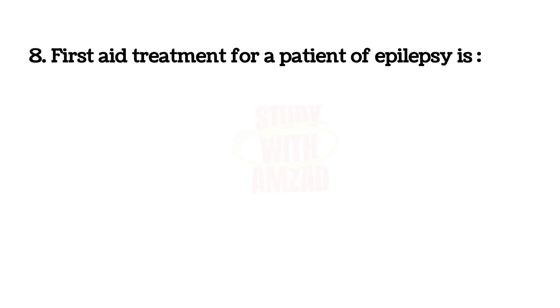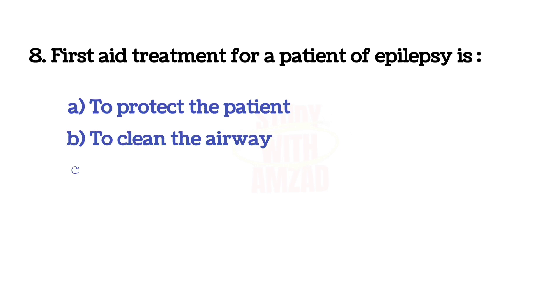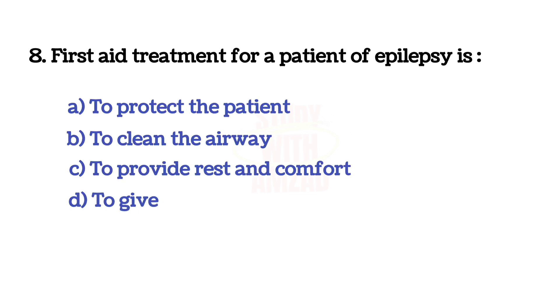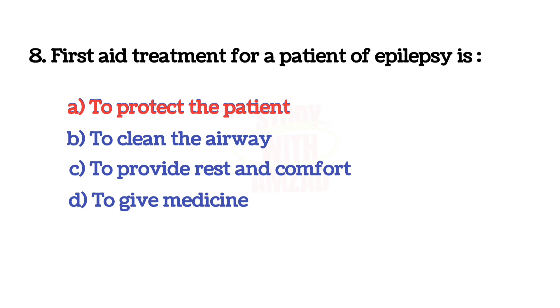Next question: First aid treatment for a patient of epilepsy is? The answer is A, To protect the patient.